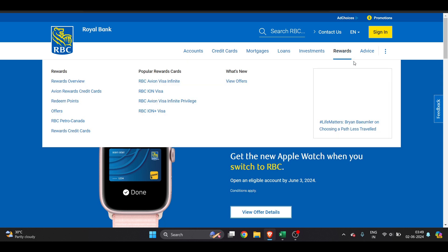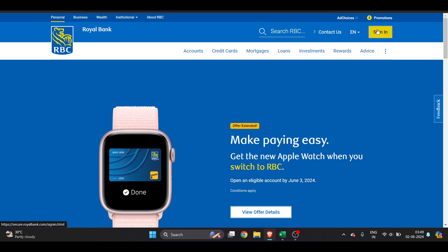Here you can see there's an option to sign in. We will just click on sign in and then we will get an option to log in to RBC Royal Bank. Just wait for a few seconds.